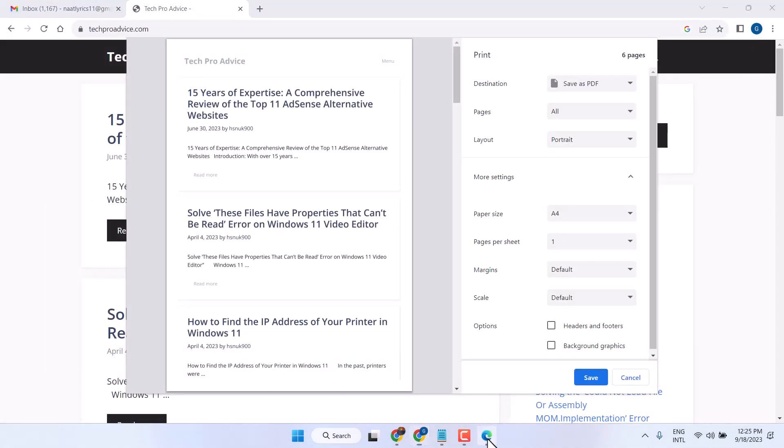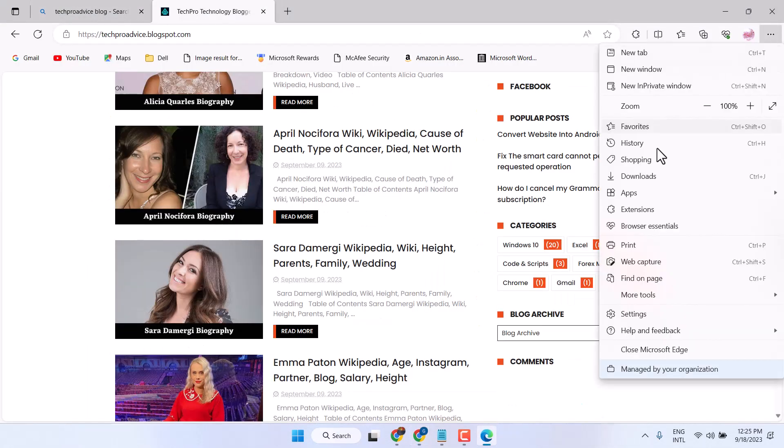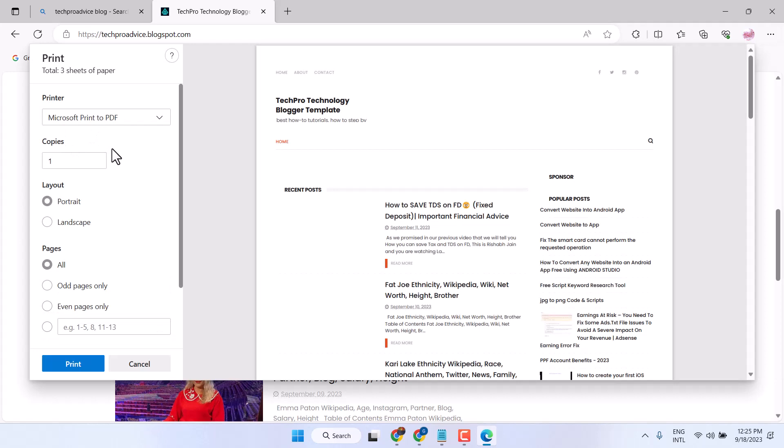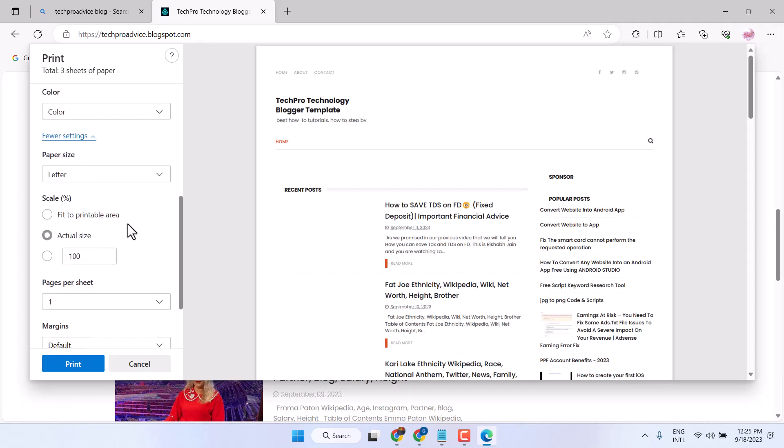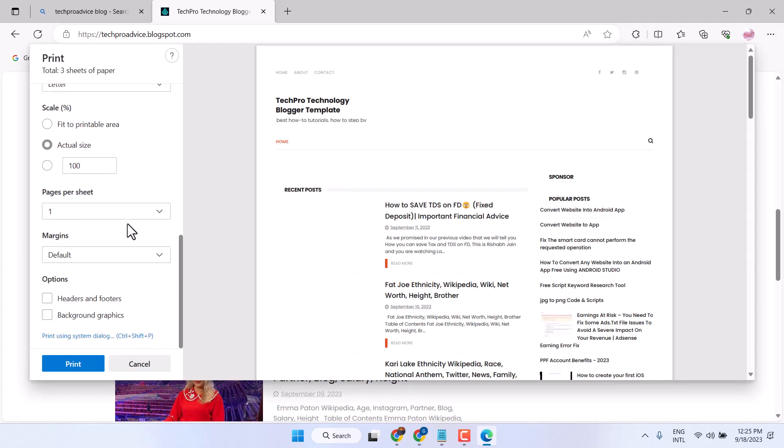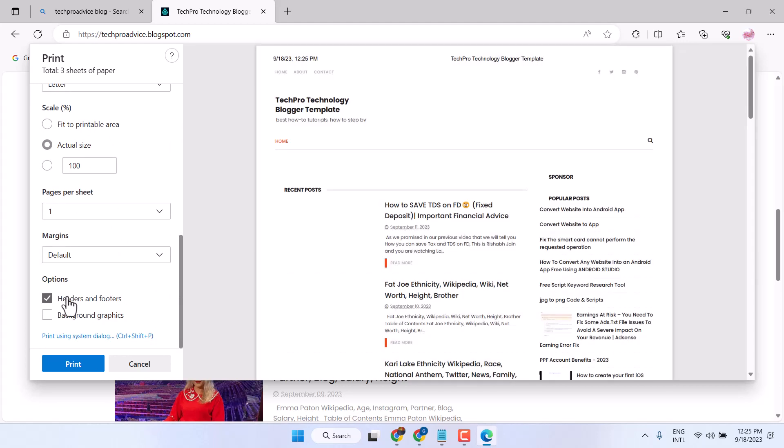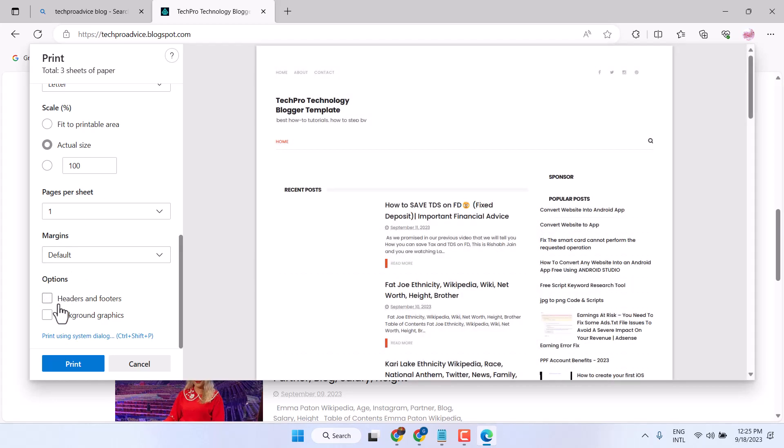Similarly, if you are using Microsoft Edge, try to print, so scroll down to more settings and unselect headers and footers. If this option is selected, just unselect it, then click on print.